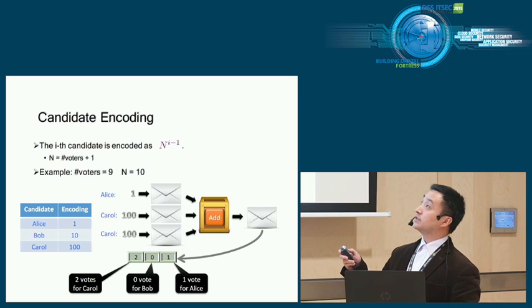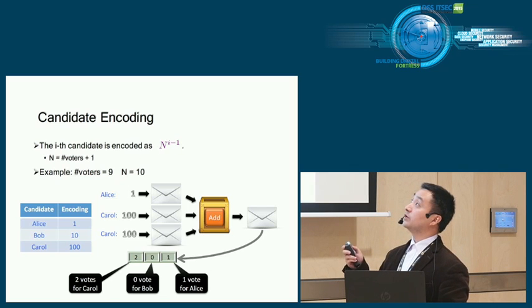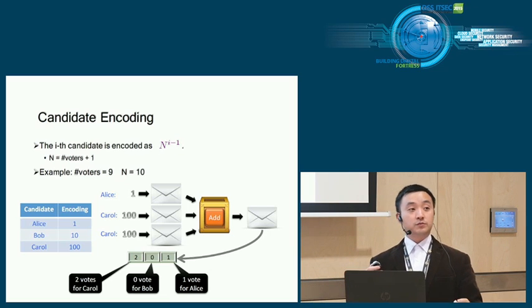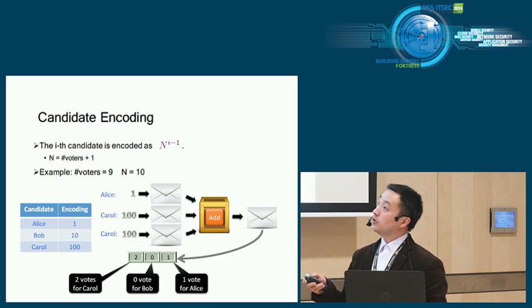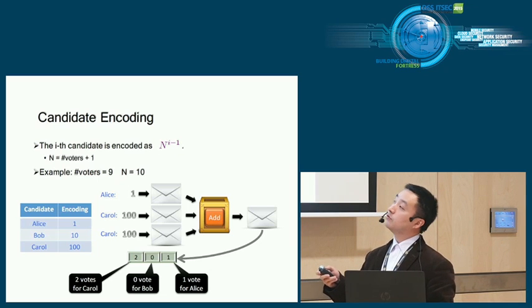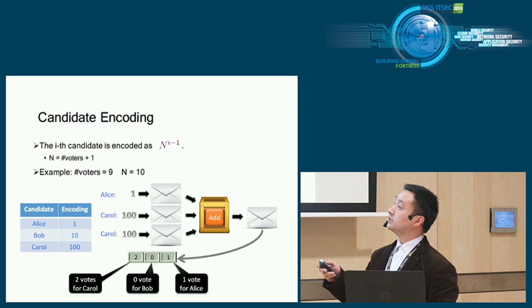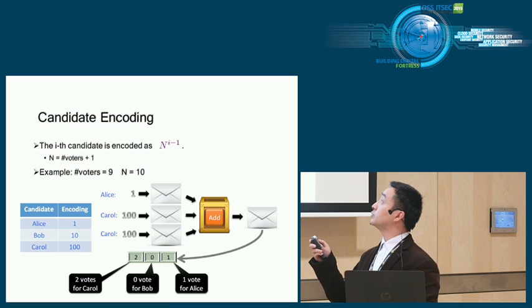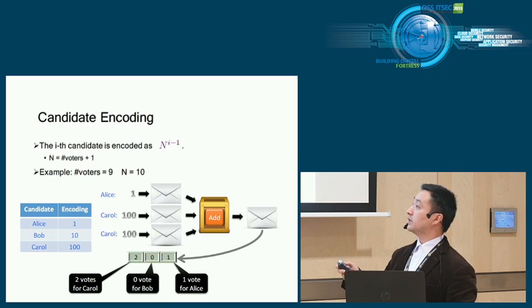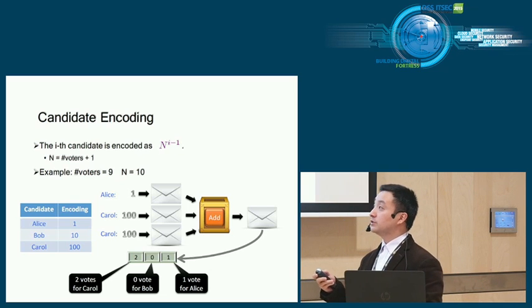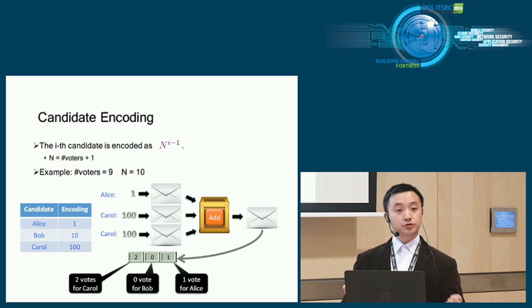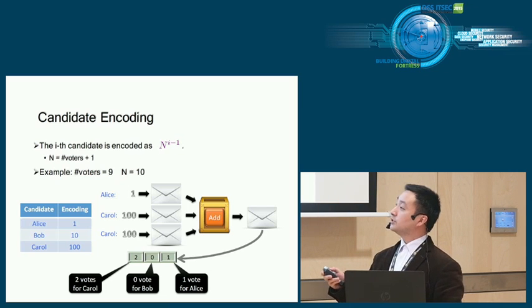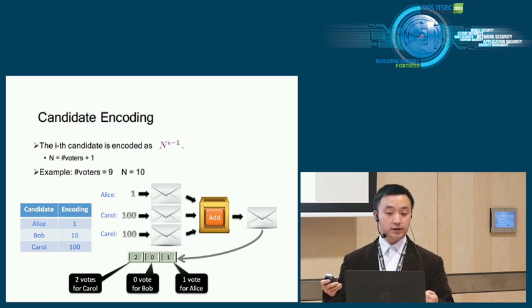In our case, we want to use commitment to commit the candidate encodings. For the i-th candidate, we encode it as n to the i minus 1, where n is the total number of voters plus 1. For example, we have 9 voters, so n equals 10. We have 3 candidates: Alice, Bob, Carroll. According to our formula, the encodings are 1, 10, and 100. Let's say we got 3 votes: 1 for Alice, 2 for Carroll. These are their encodings. This is the envelope. We take them and put them into the addition box and it outputs one envelope. When we open it, it's the sum of all numbers, which is 201. Now let's do the tally. Each digit of this number represents the vote of each candidate. For example, the first digit is 2. That means we got 2 votes for Carroll. The second digit is 0, which means we got 0 votes for Bob. The third digit is 1, which means we got 1 vote for Alice.